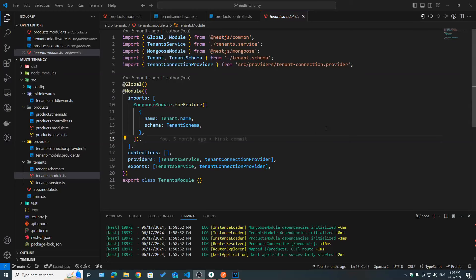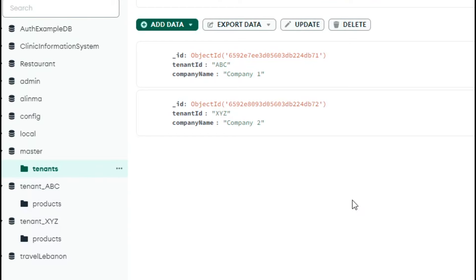Hello guys, a lot of you have been waiting for this video for a long time, so here it is. In this video we're going to see how we can implement authentication in a multi-tenancy application in NestJS. To remind you quickly, in the last video we saw how in multi-tenancy we can have different databases for different tenants.